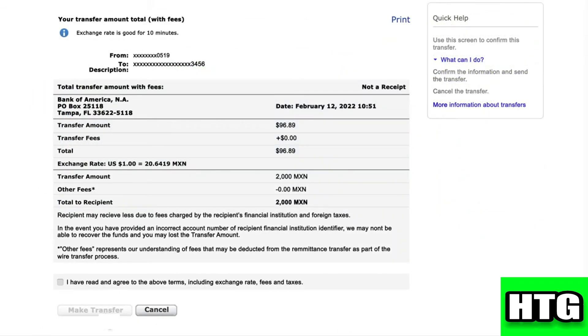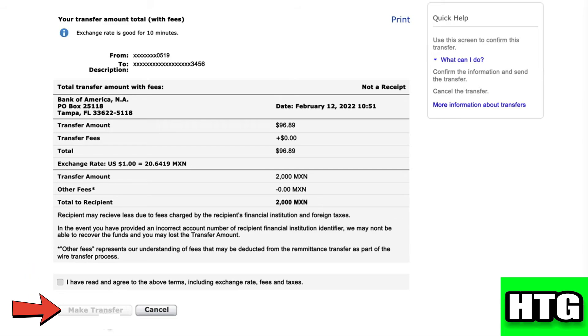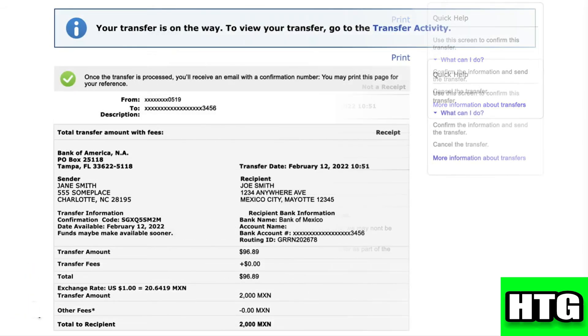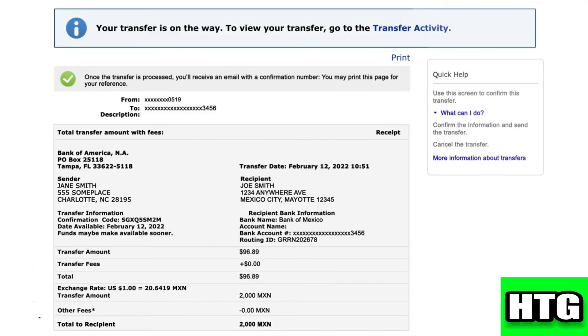After that, just click on this option and click on 'Make Transfer.' That's how you can correctly send a wire transfer from Bank of America. That's all for this video.